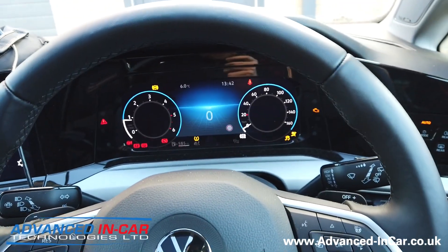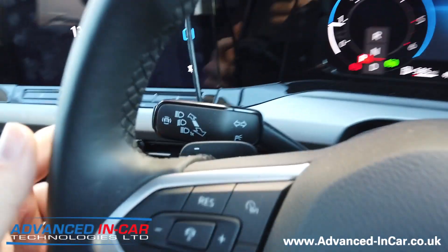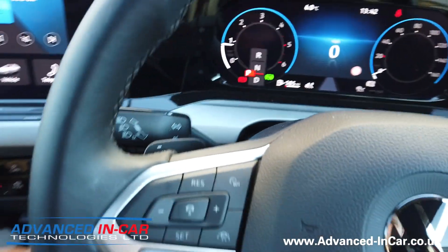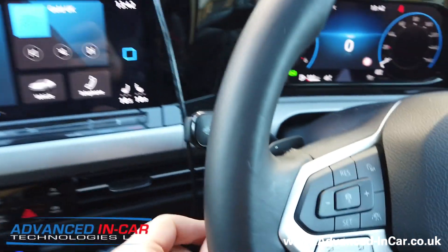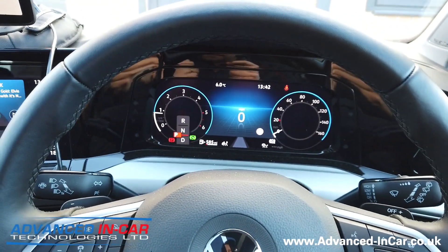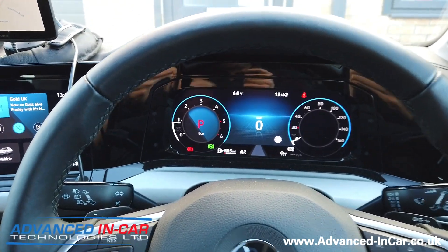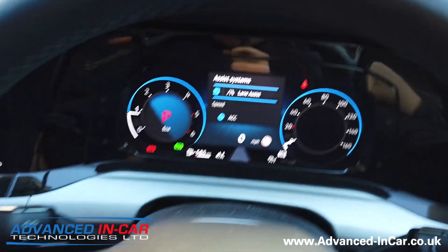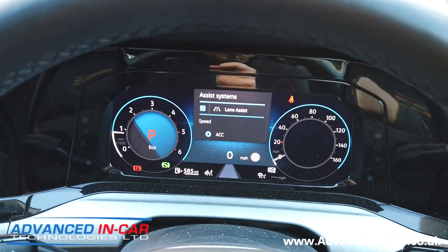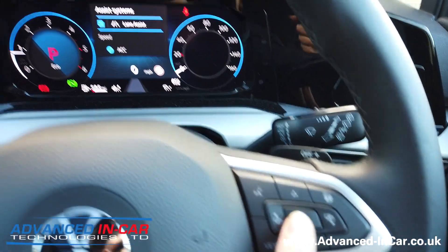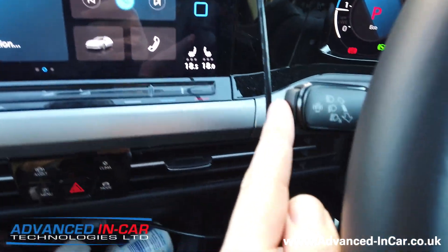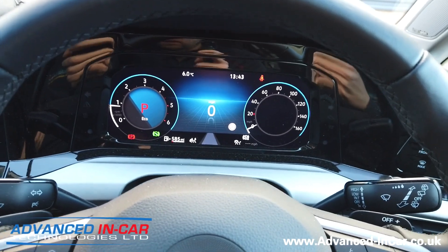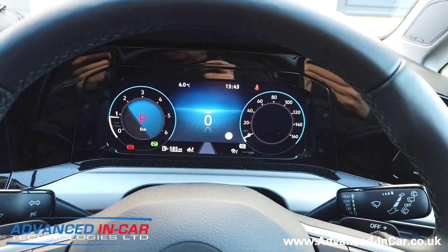It's got lane assist and the lane assist button is just here. What you have to do is each time this customer gets in the car they keep having to follow this process — you push it, that comes up as lane assist, hit the OK button, and then it's done and set how they want it to behave.